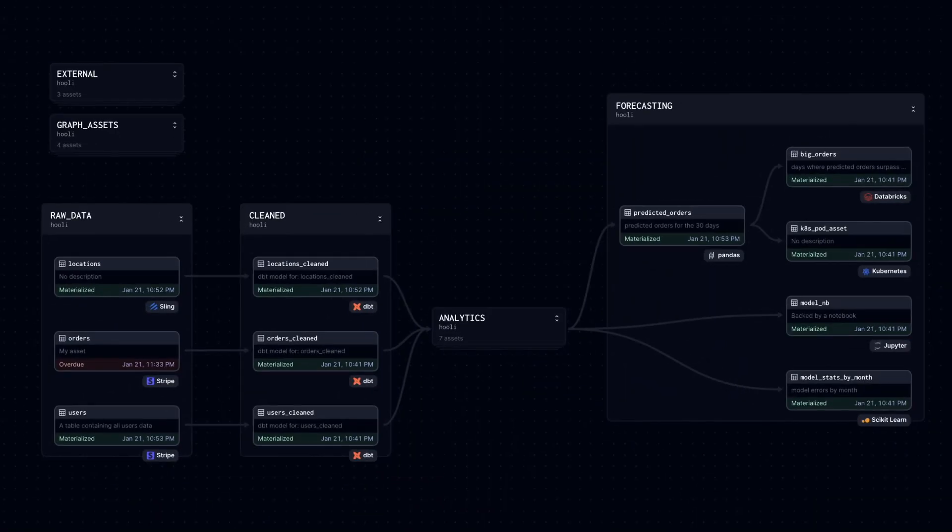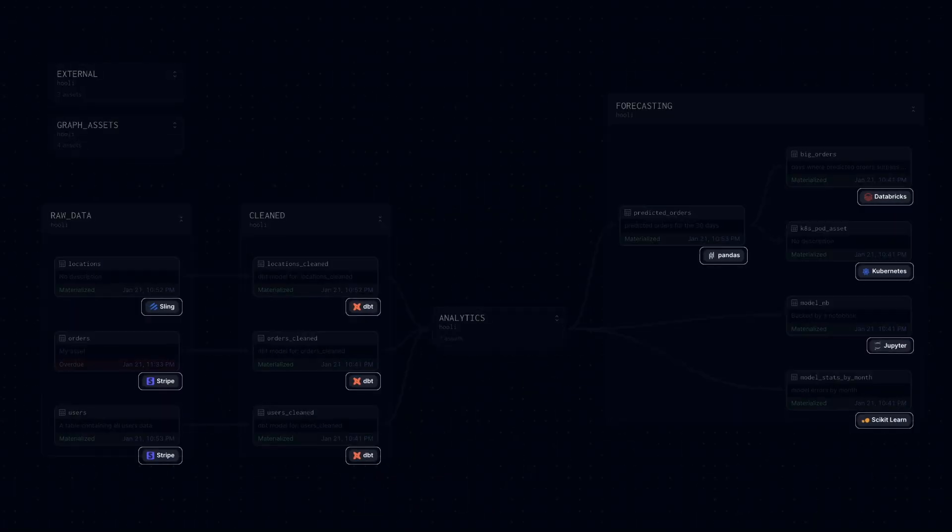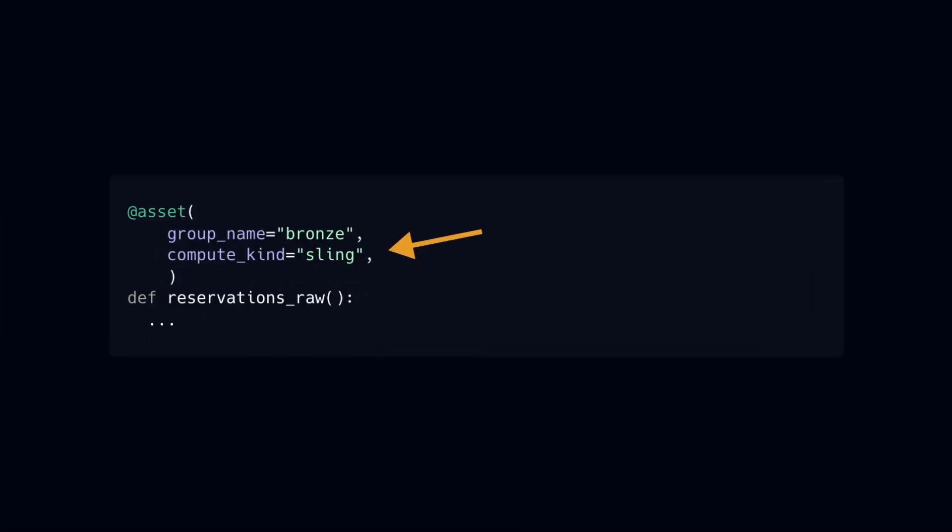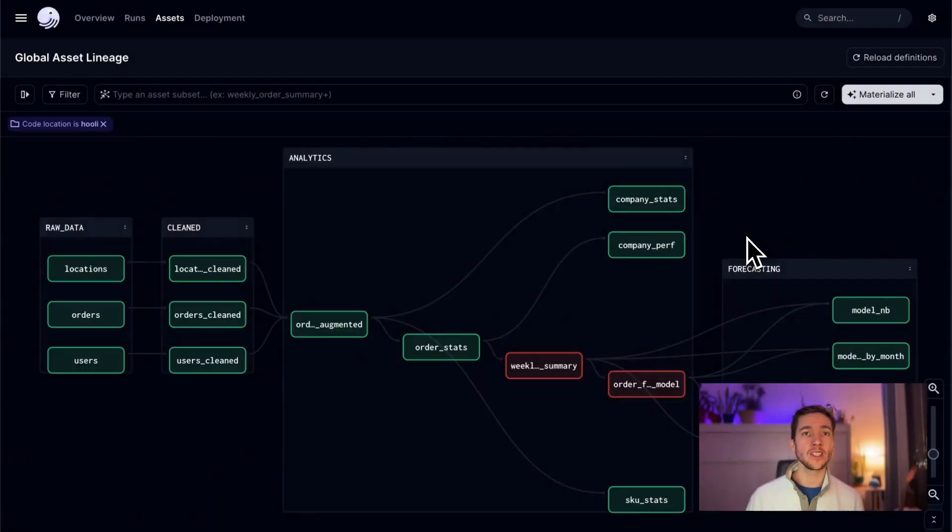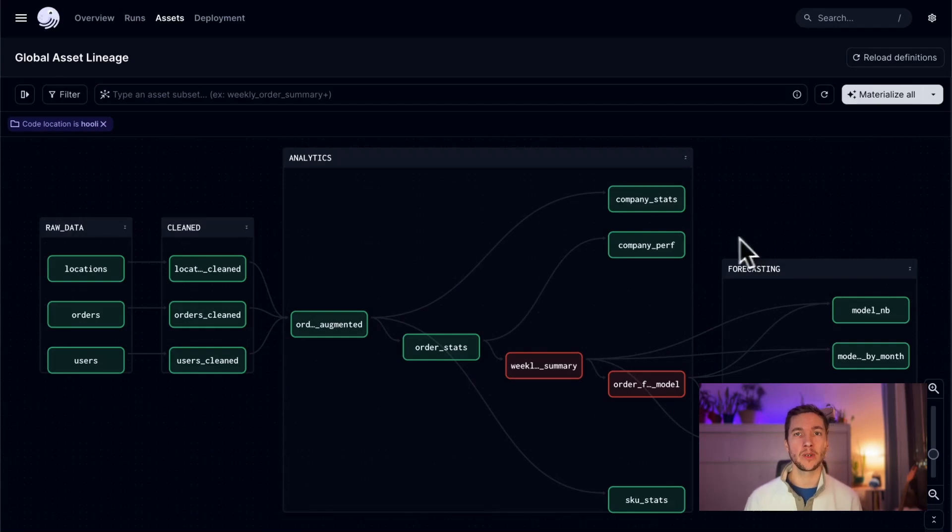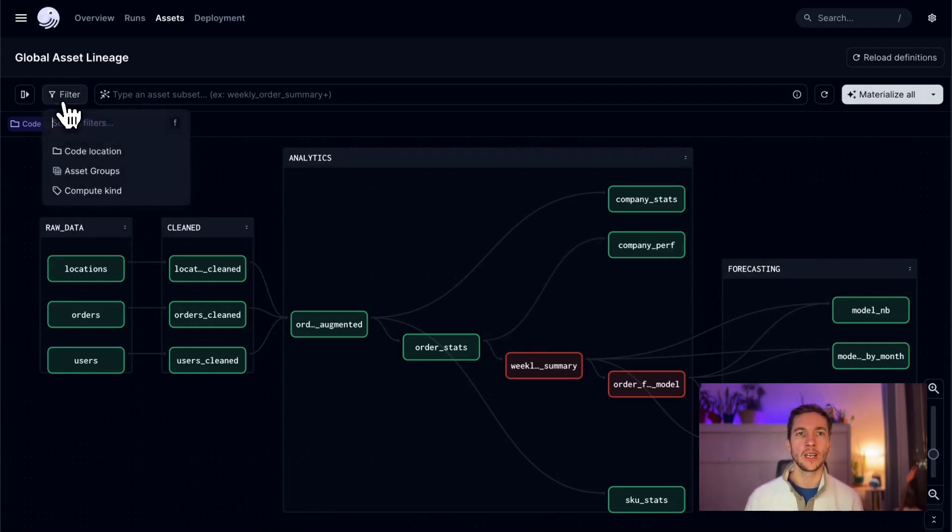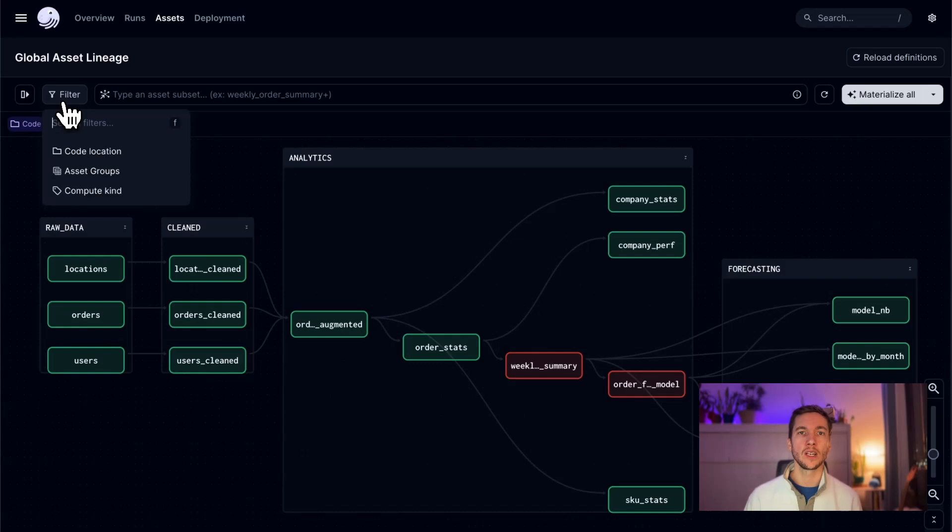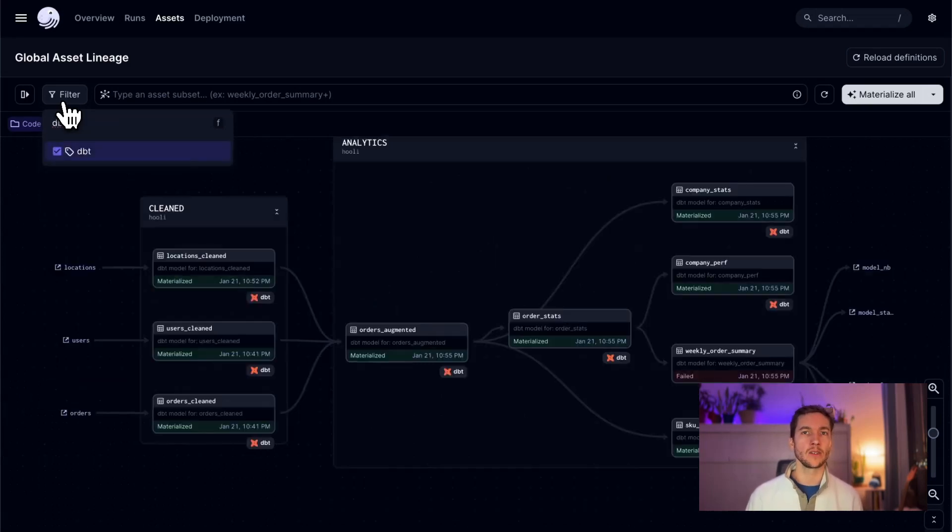Finally, I want to talk about some improvements to ComputeKind tags. These tags are a great way to help organize your assets and visually distinguish different types of assets from each other. You can add ComputeKind tags to any asset by passing a ComputeKind argument to your asset decorator just like this. With Dagster 1.6, you can now filter by ComputeKind tag and build rich lineage views that target specific technologies, for example dbt, pandas, or sling.